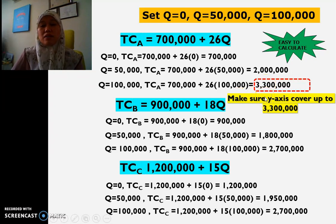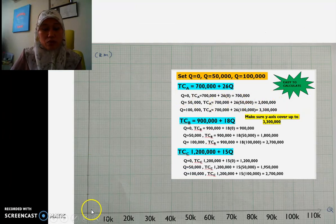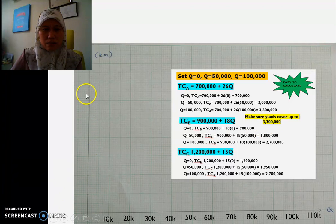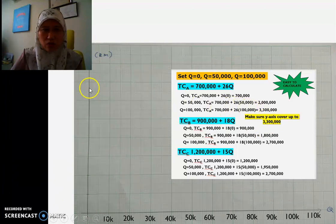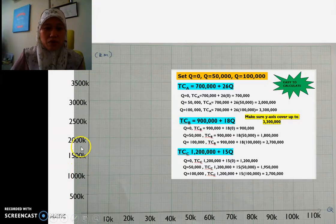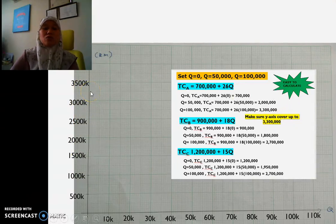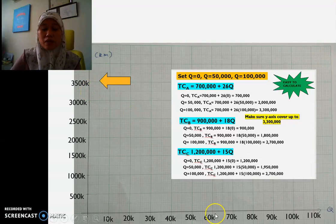So I'll make sure my y-axis covers up to RM3,300,000. Going back to the graph, since the max is 3.3 million, I set the y-axis to 3.5 million to be safe. The intervals are: 500,000; 1,000,000; 1.5 million; 2,000,000; 2.5 million; 3,000,000; and 3.5 million. So 3.3 million falls somewhere between 3 and 3.5. Now I'm done with both the x-axis and y-axis.